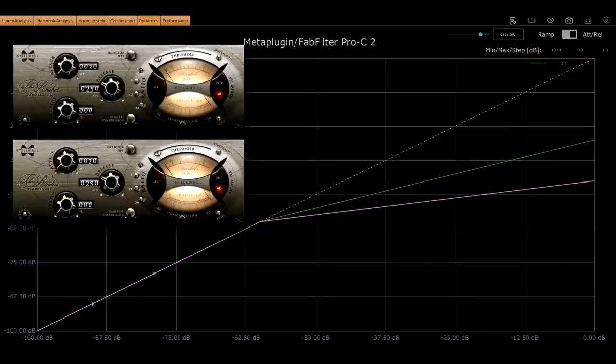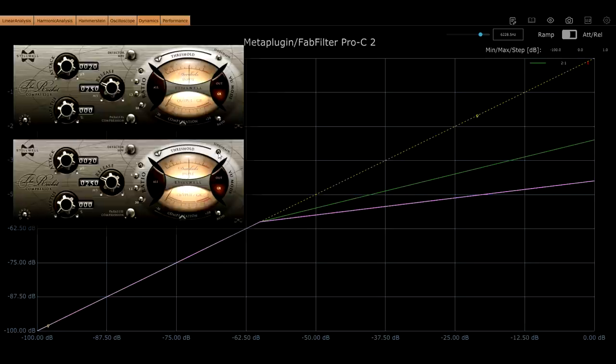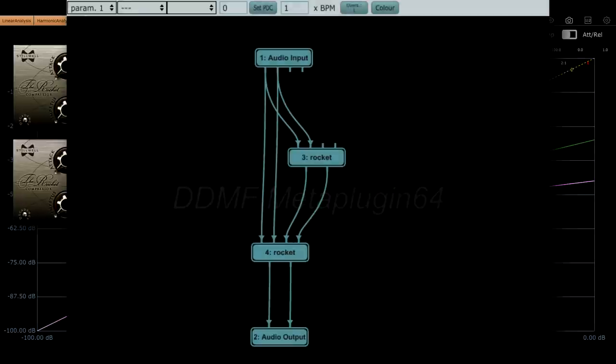Here I have two instances of the Rocket, with the top one processing the sidechain of the bottom one. If you're wondering how I managed to do that inside PluginDoctor… well, I'm actually analysing an instance of MetaPlugin, also from DDMF, into which I have loaded our two instances of the Rocket, with the requisite routing.